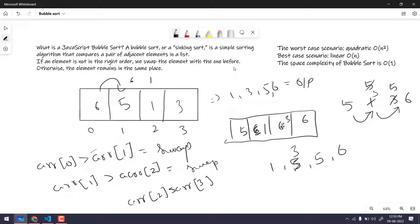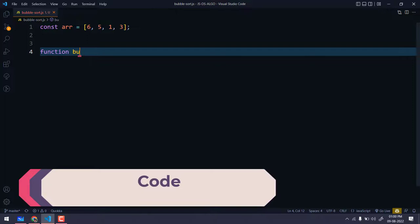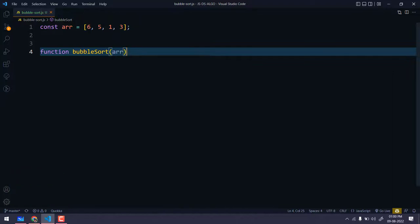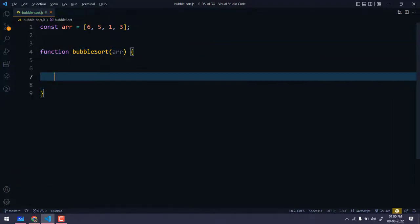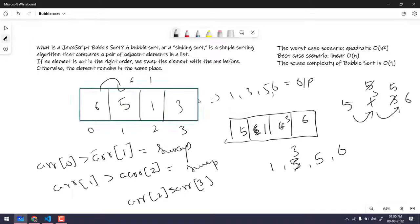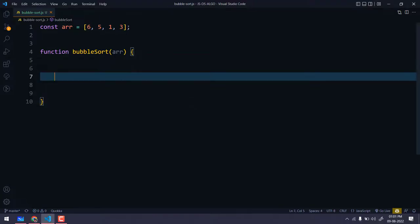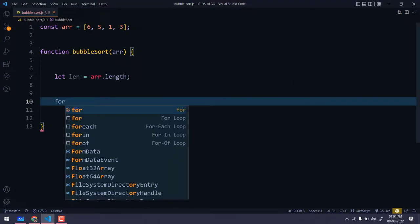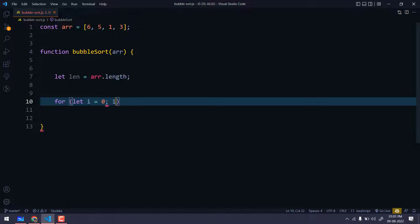So this is a very simple algorithm — we just check whether two adjacent elements are greater than each other; if so, we swap, otherwise we skip. Now let's implement this in JavaScript. We'll create a function called bubbleSort that takes the array as input. First we find the length, because we need to know how many times to iterate, and we'll need two loops.